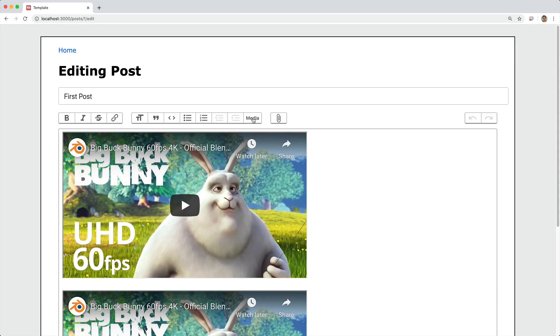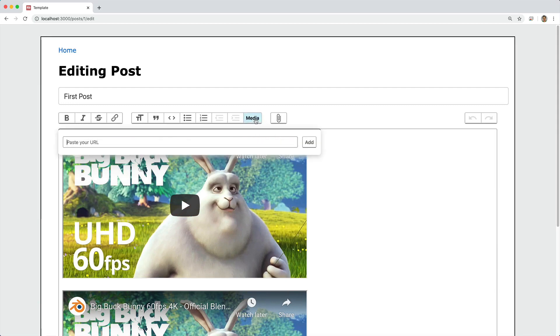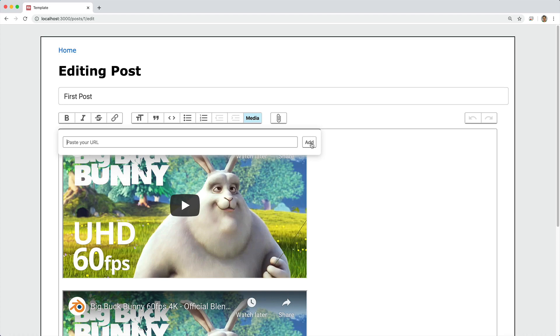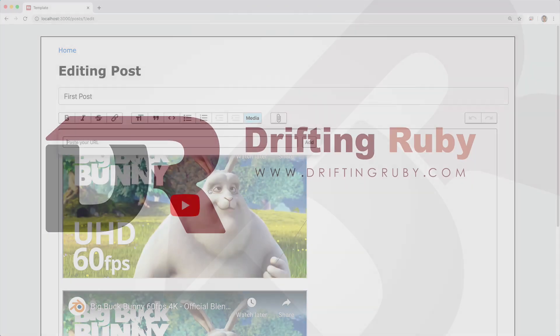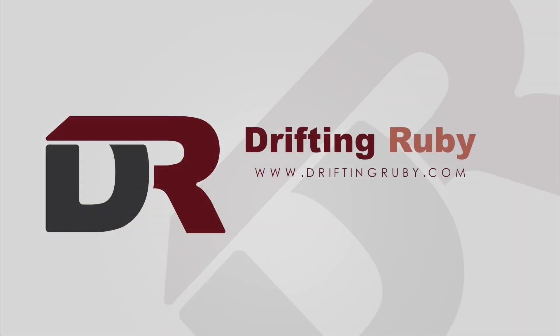And really, the moving parts that we're going to have is adding this Trix button, and then we'll add an event listener on this button to display this dialog. And once this dialog has been filled out and you click the add button, we'll have an event listener there as well that will embed the video as an action text attachment.